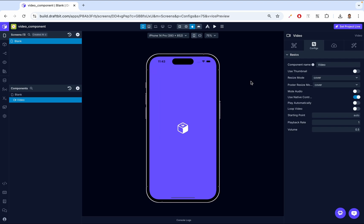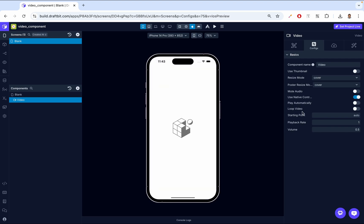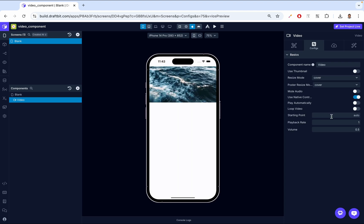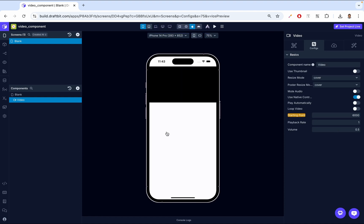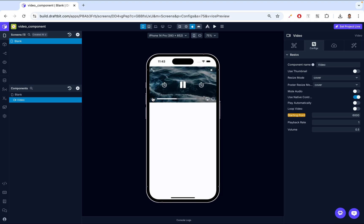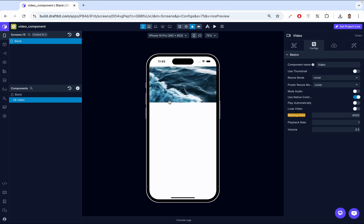Next, we're going to look at the starting point. We enter a value in milliseconds, and this determines the starting point of the video. For example, if we say 3000 milliseconds, the video is going to start at three seconds. Our video goes from zero to 15 seconds. If I set the starting point to 6000 milliseconds, the video will start at six seconds — and notice it starts at 0:06.